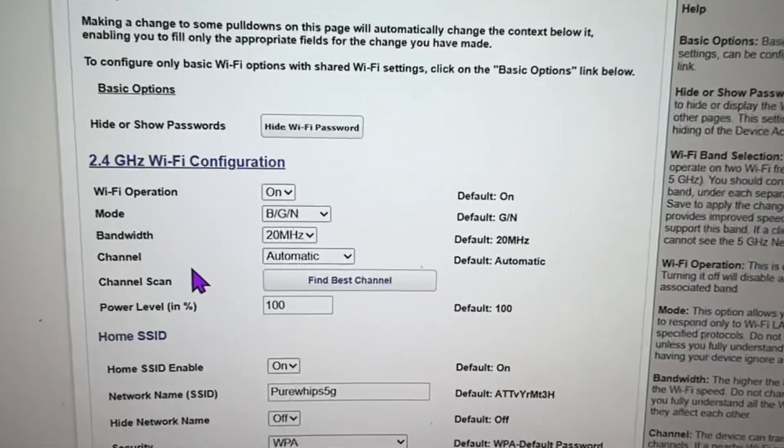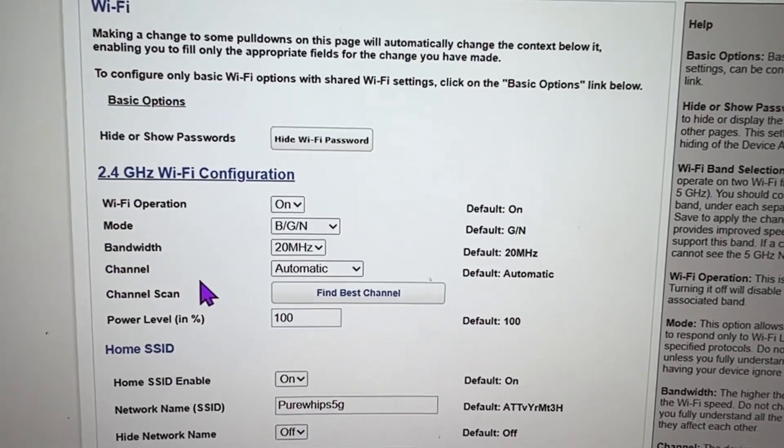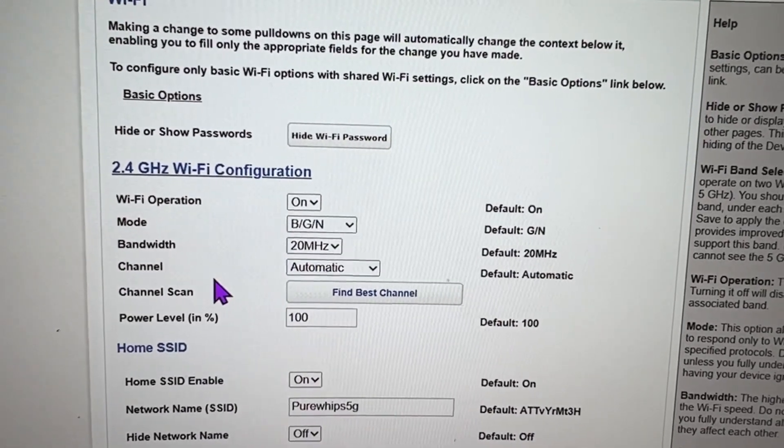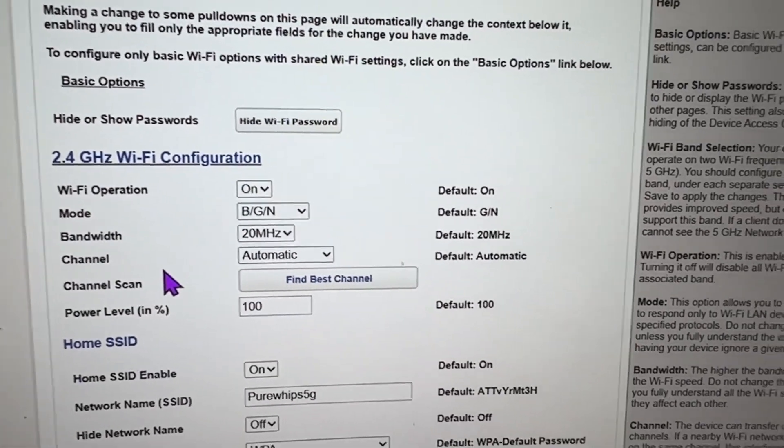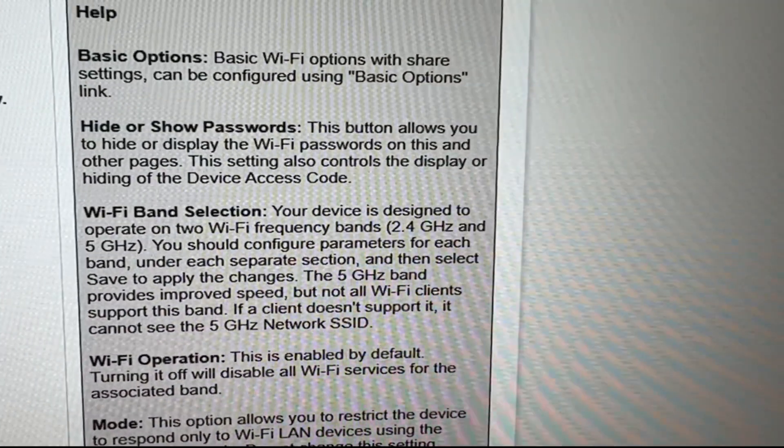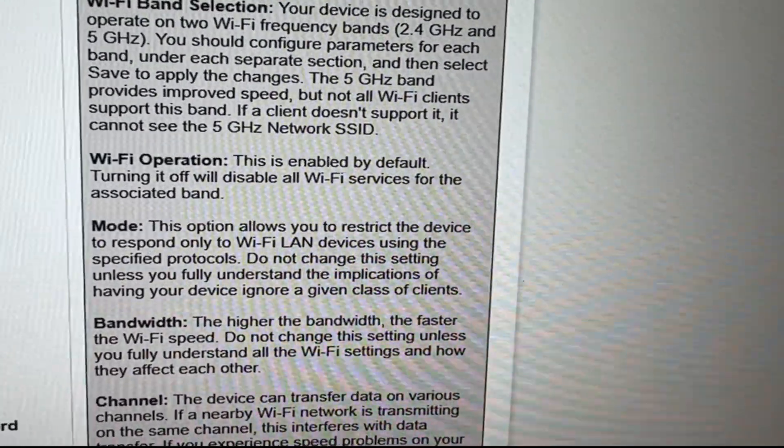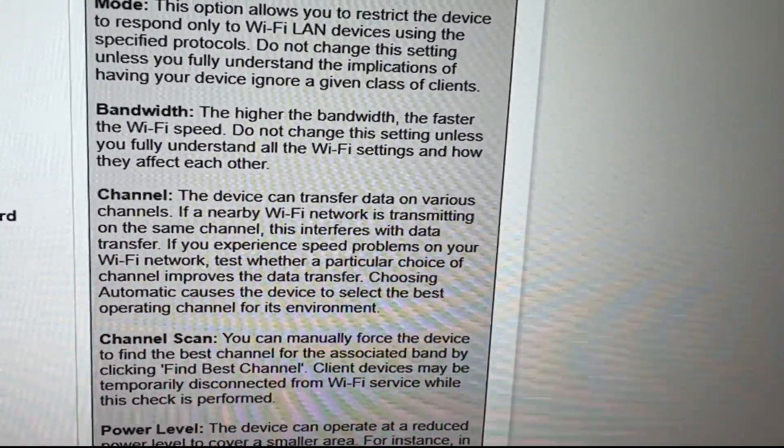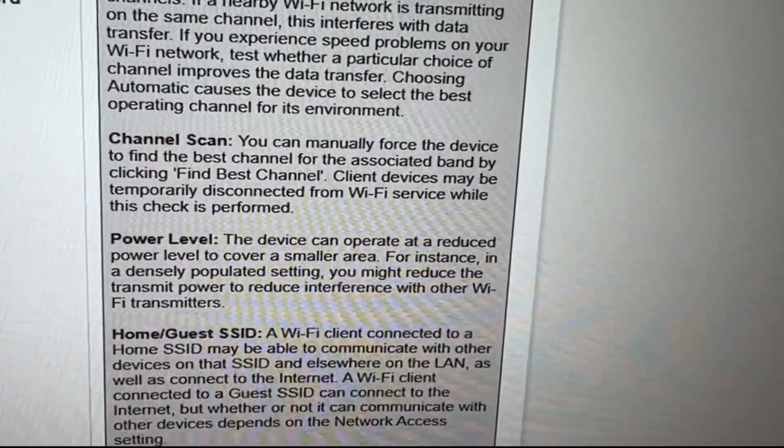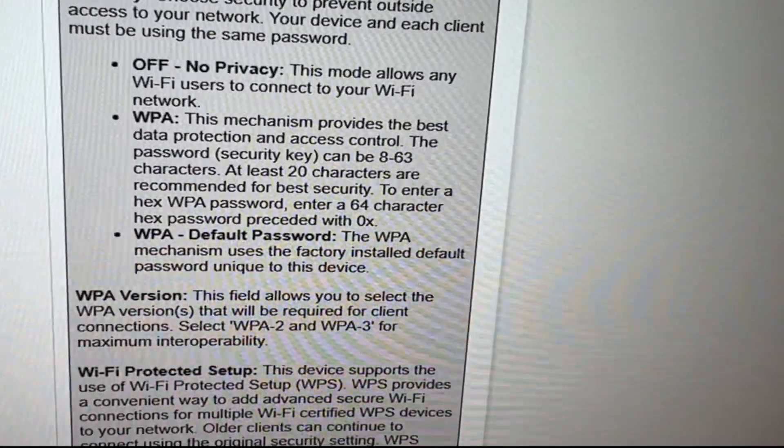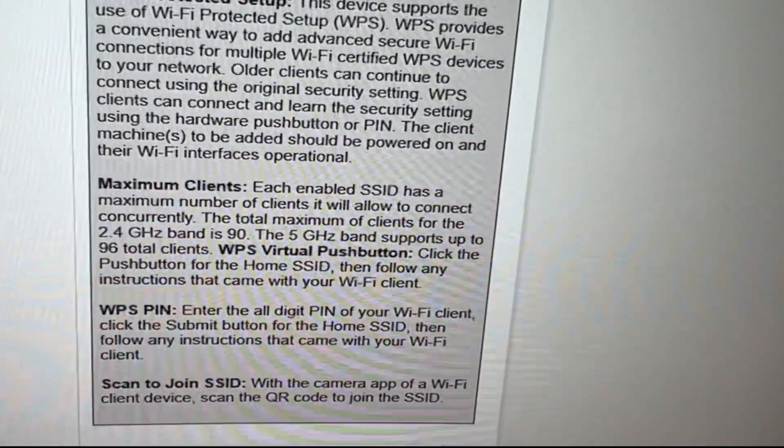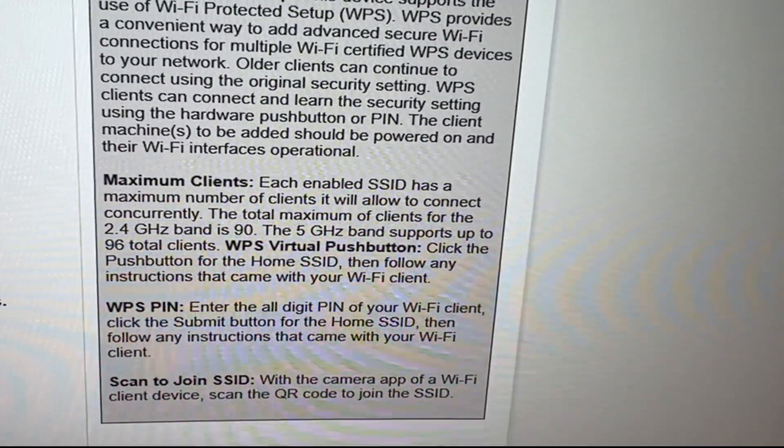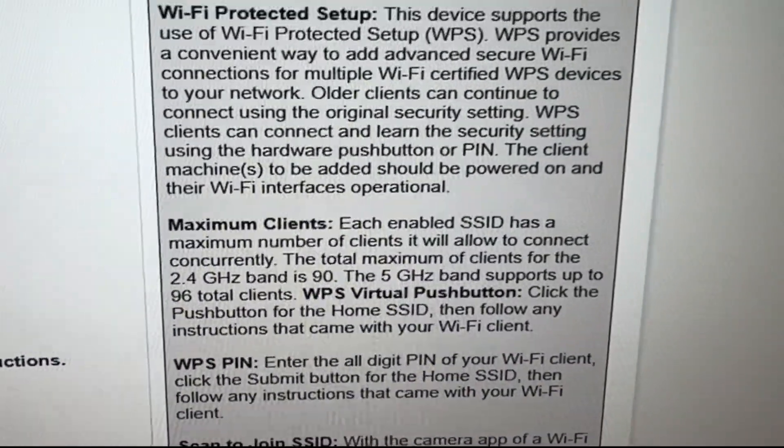All right, so I'm currently in the GUI for the smart home gateway. On this side it kind of tells you what you've got going on here. Wi-Fi band steering, turn Wi-Fi on and off and all that good stuff. This has like three radios to it. The maximum clients for the 2.4 I believe is 80 to 90 clients and the 5G supports 96 clients.